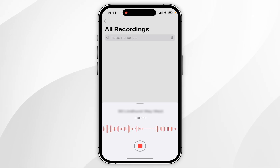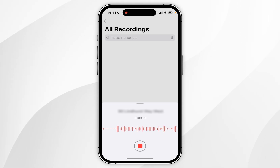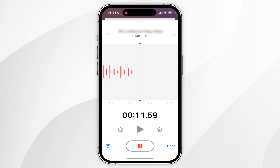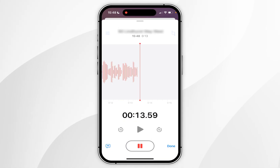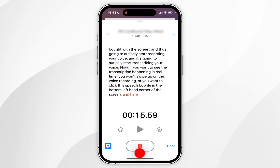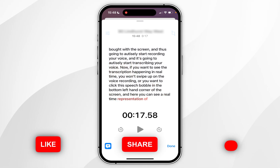Now if you want to see the transcription happening in real time, you want to swipe up on the voice recording and then click the speech bubble in the bottom left hand corner of the screen. Here you can see a real-time representation of the transcription.